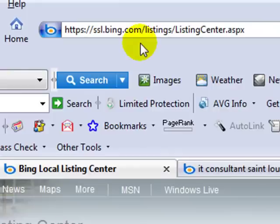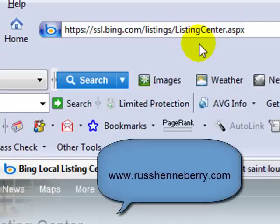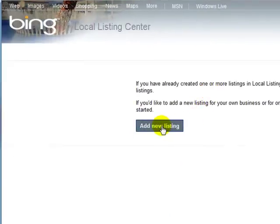You're going to begin by logging on to this website address that I have listed. I'm going to put a link to this in the blog post on my blog at russhennebery.com — just look below the video and you'll see the link you need. Then you're going to click on 'Add a New Listing.'